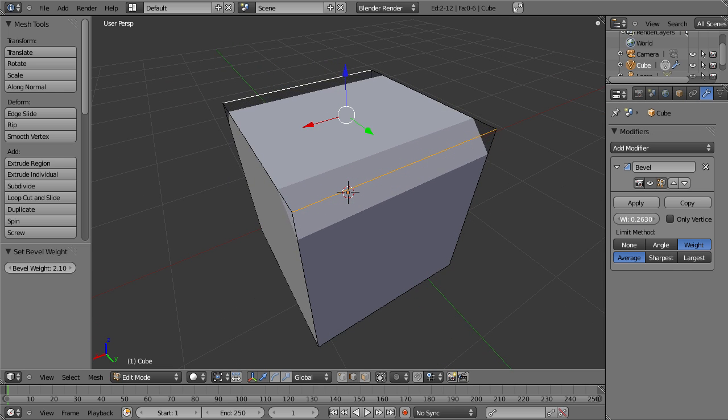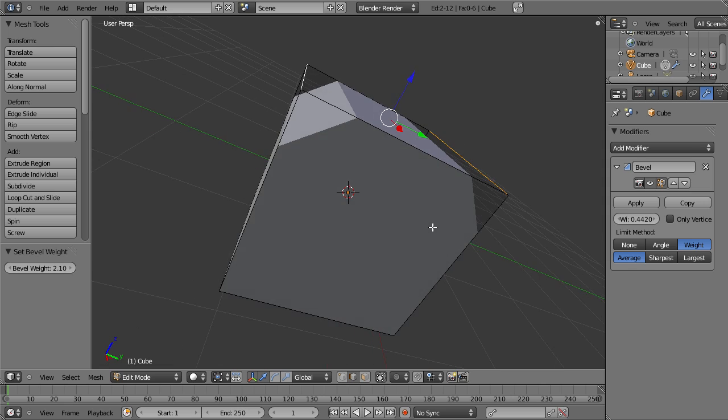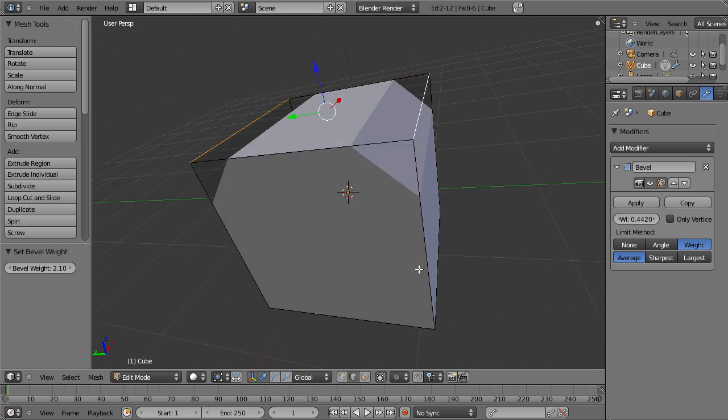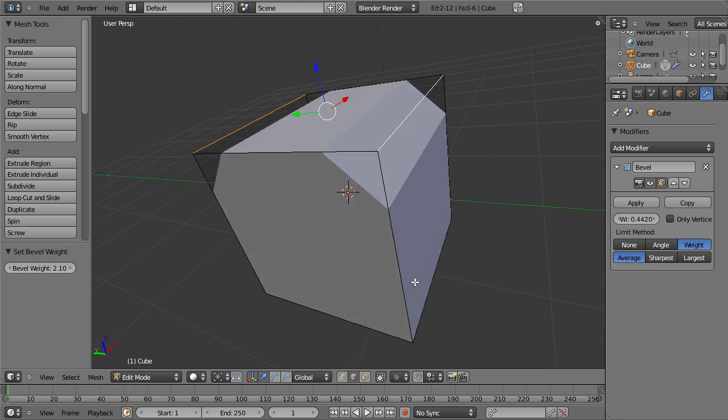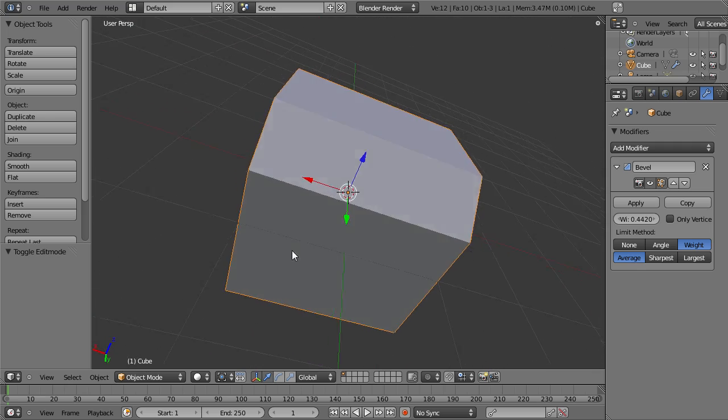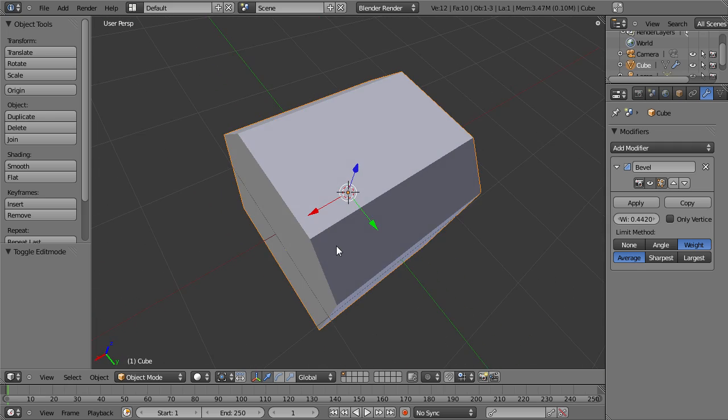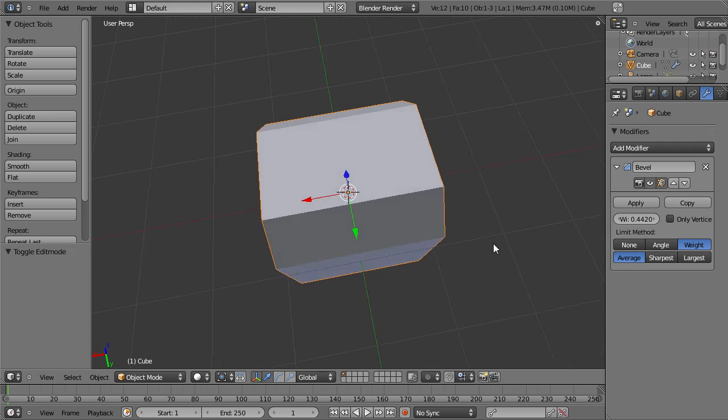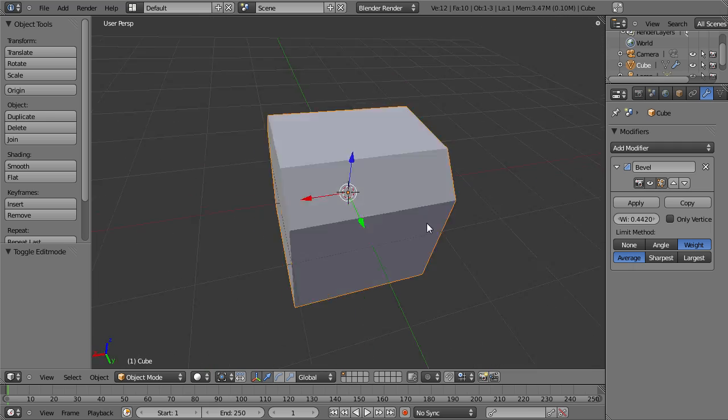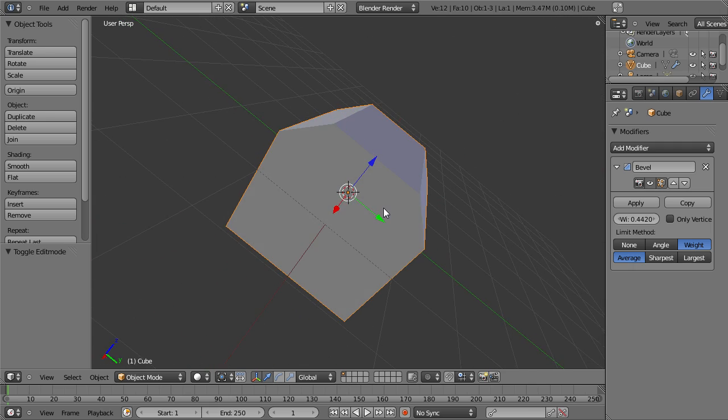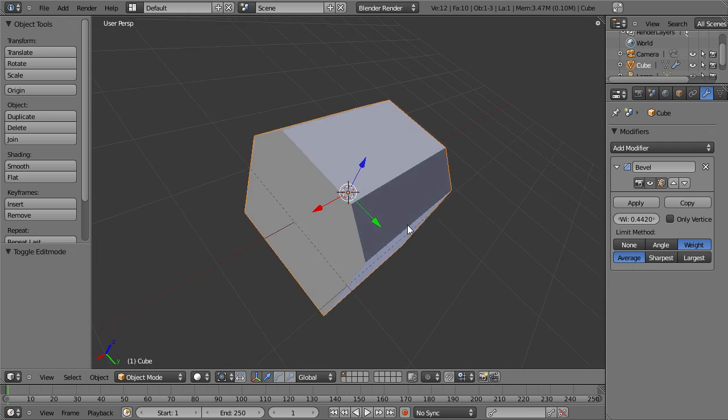We can then adjust the width of the bevel. So this is actually just a simple tool to refine the amount of bevel and what you bevel on an object.